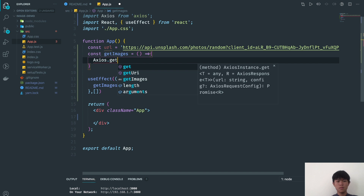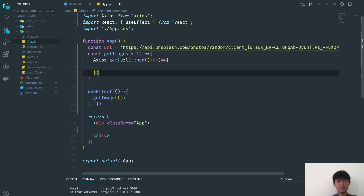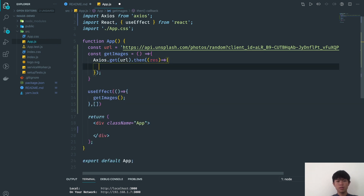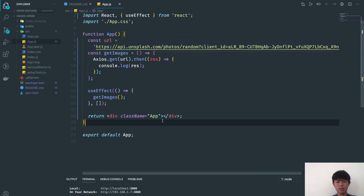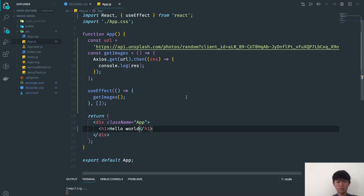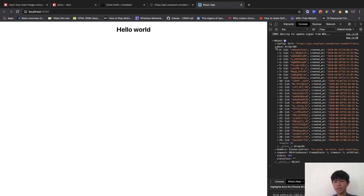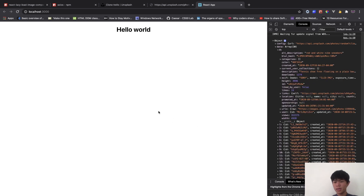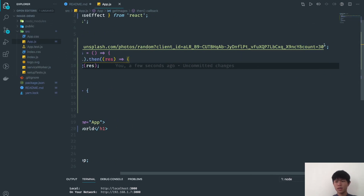We import Axios, get the URL, use .then to get the response, and console.log the result. If we go into the app there's nothing displaying yet — let's add an h1 Hello World. Checking the console we have an object with a data property. We can see city images each with an id. There's a lot of data, so we're going to store it all into our state.